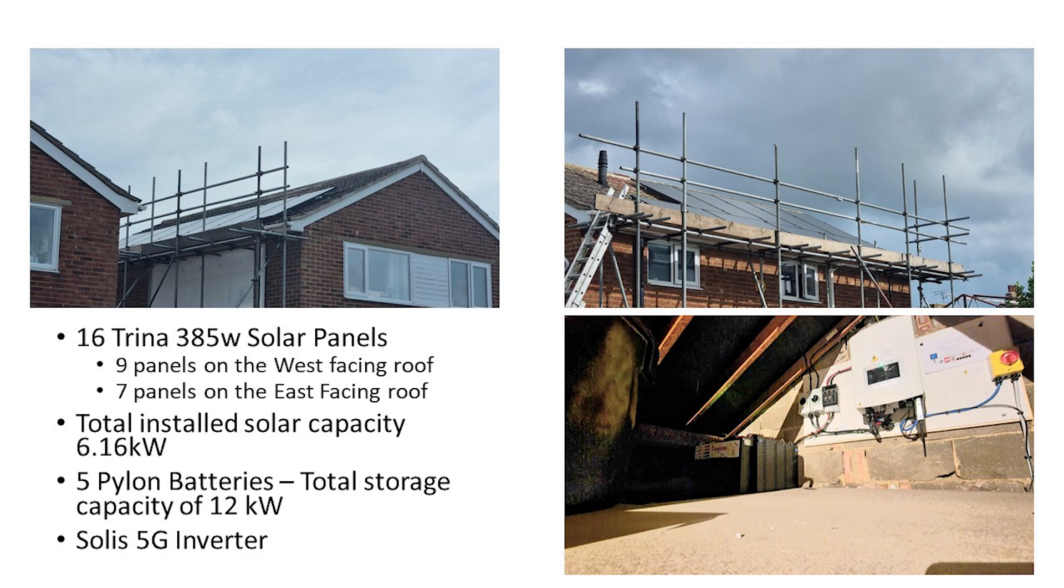As a reminder, as we get asked quite often what we have installed, this is our installation. We have 16 Trina 385 watt solar panels, 9 panels on the west facing roof, 7 panels on the east facing roof with a total installed solar capacity of 6.16 kilowatts. We also have five pylon batteries with a total storage capacity of 12 kilowatts and we have a Solis 5G inverter.